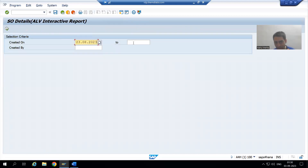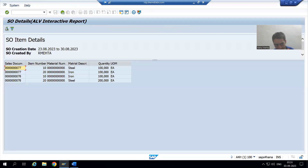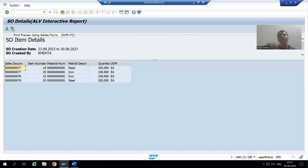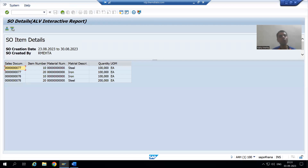In the next video, we will see what happens when you click on these buttons. We all know that clicking a button triggers the user command event, so in the next video we will handle the user command part. That's it for this video, thank you.